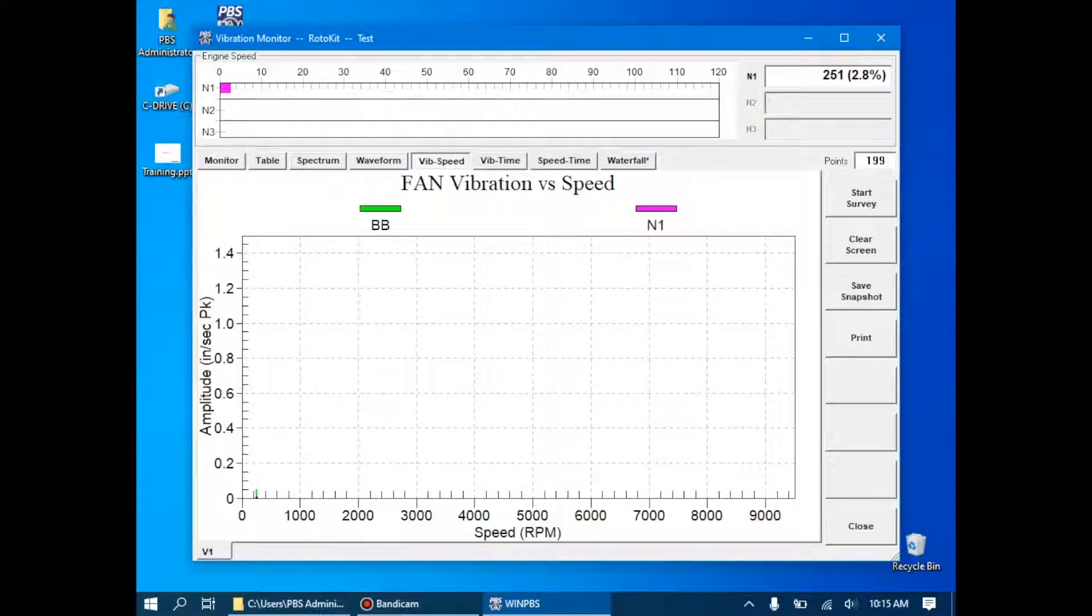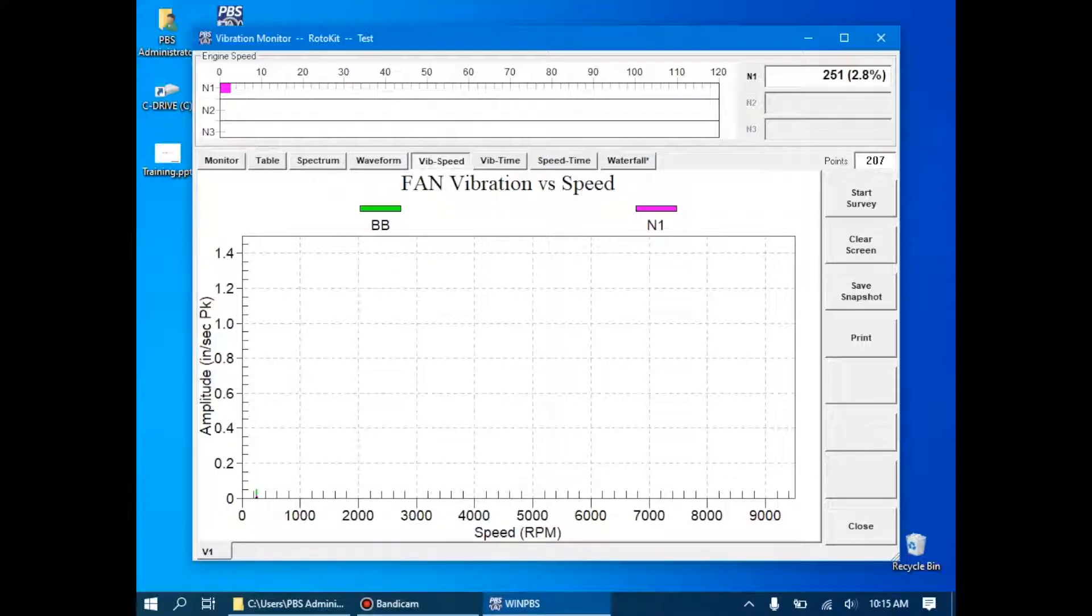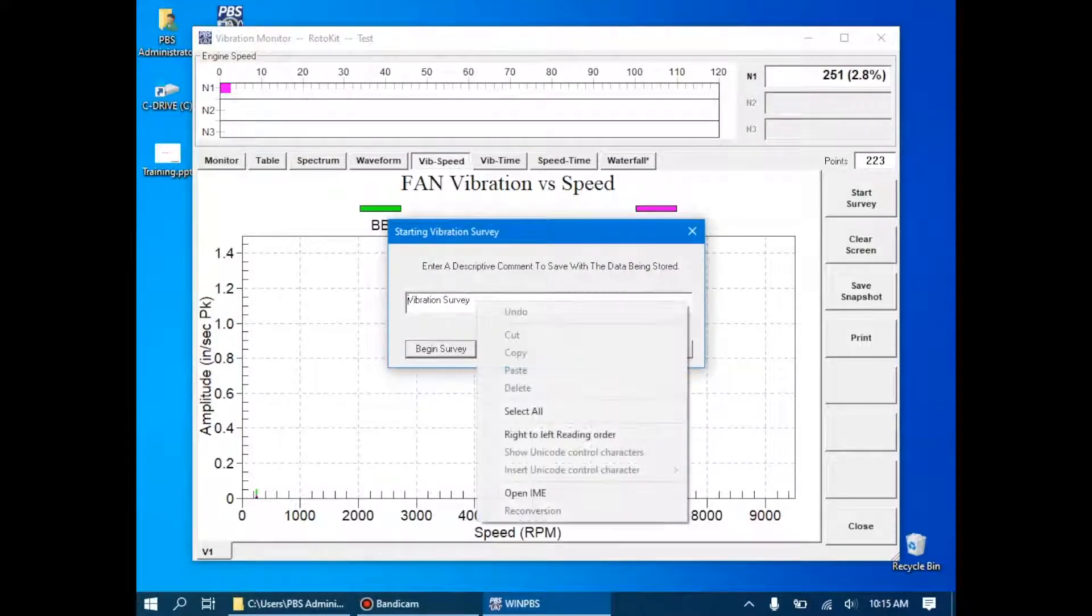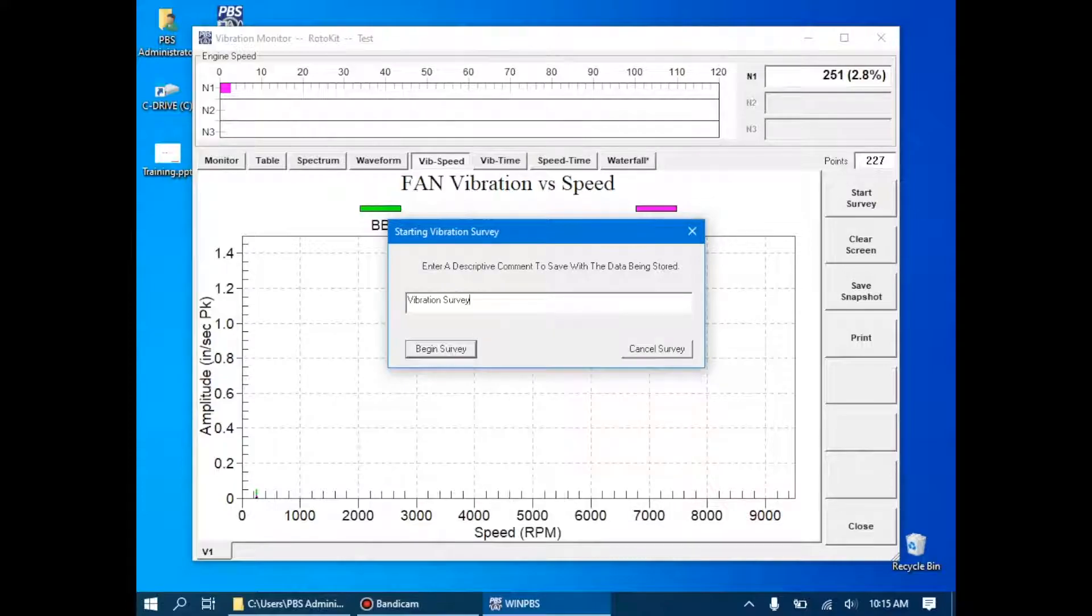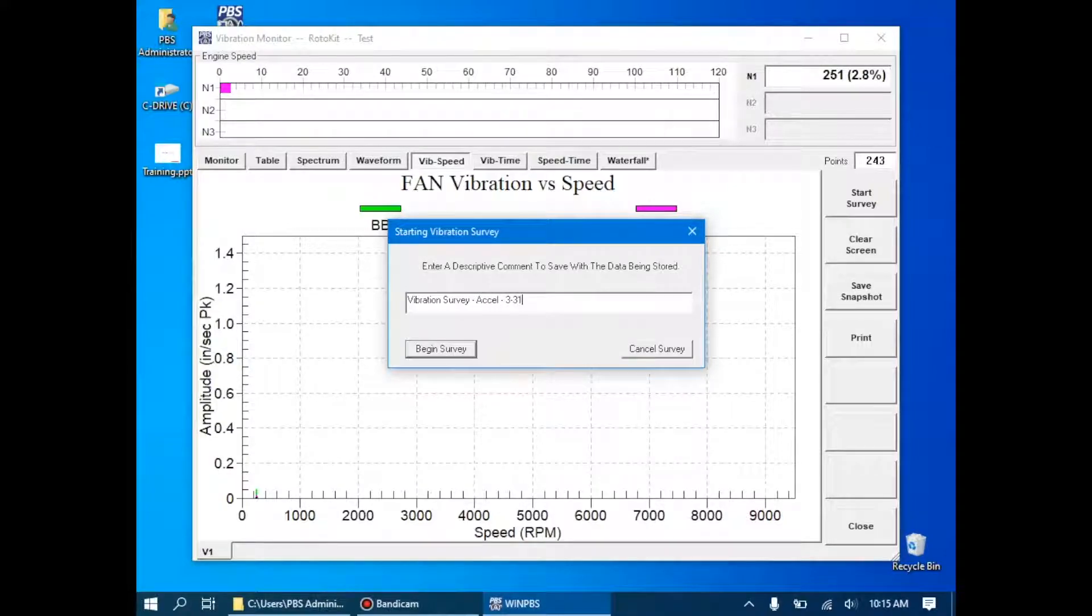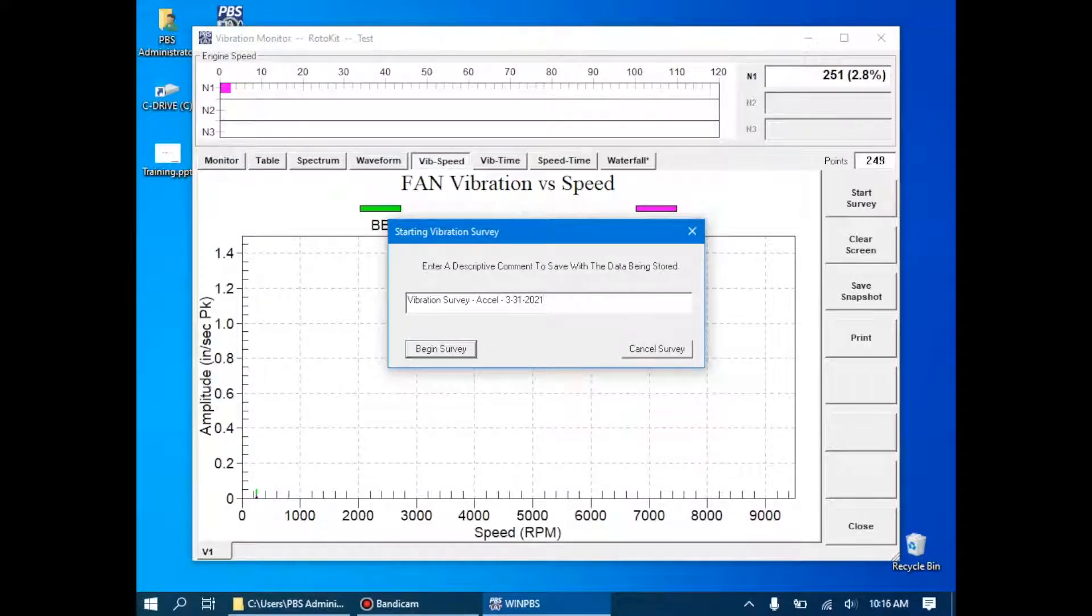At this point, we're ready to start the survey. What we'll do is we'll click Start Survey and then start accelerating the engine. When we click Start Survey, it'll ask us how we want to save the data. Normally, what we'll do is we'll just simply put vibration survey, acceleration, and then I'll put the date for future reference. When I click Begin Survey, it will begin acquiring data.